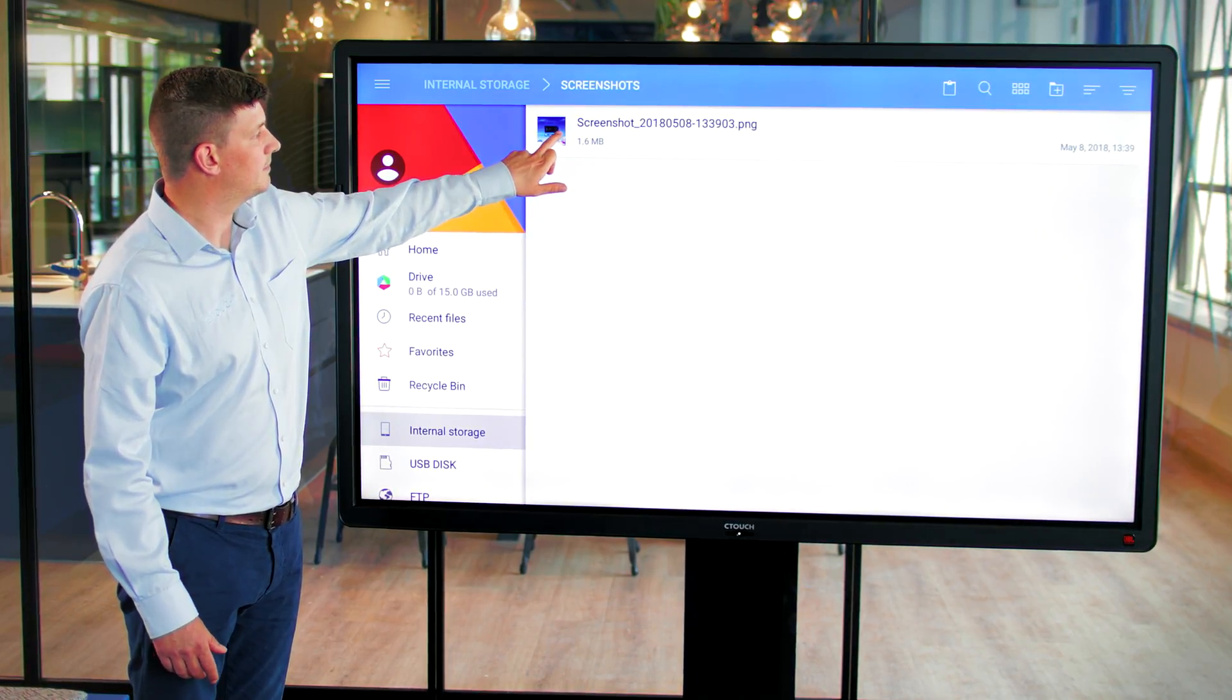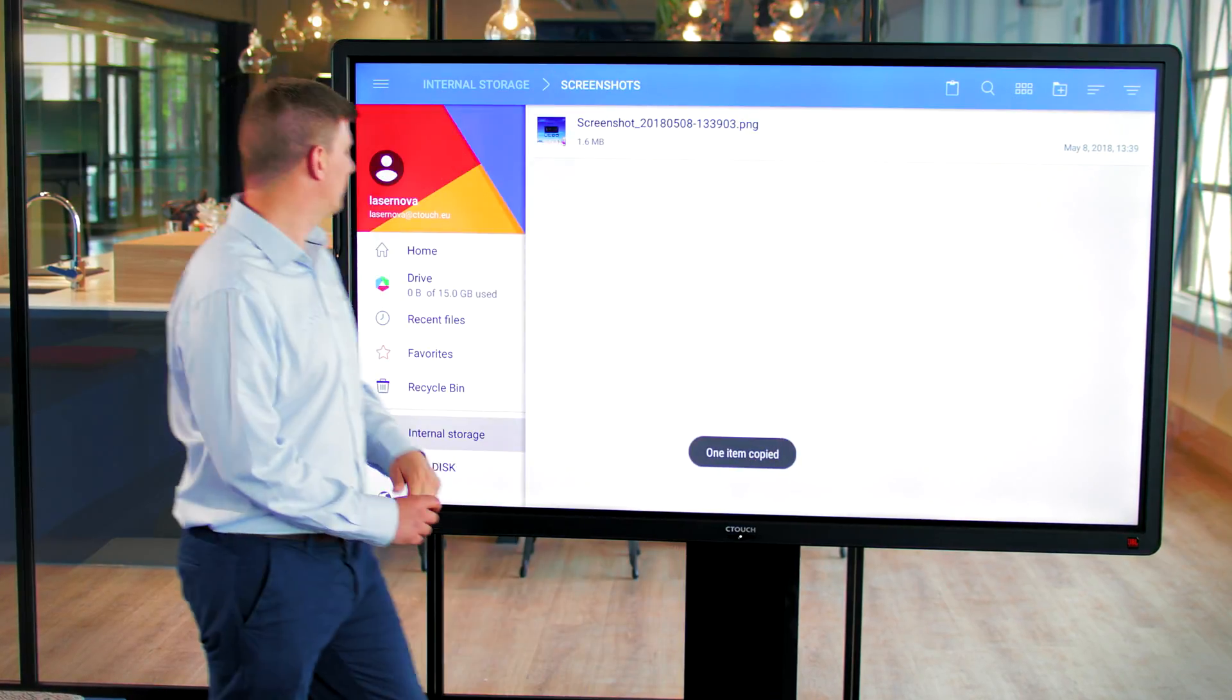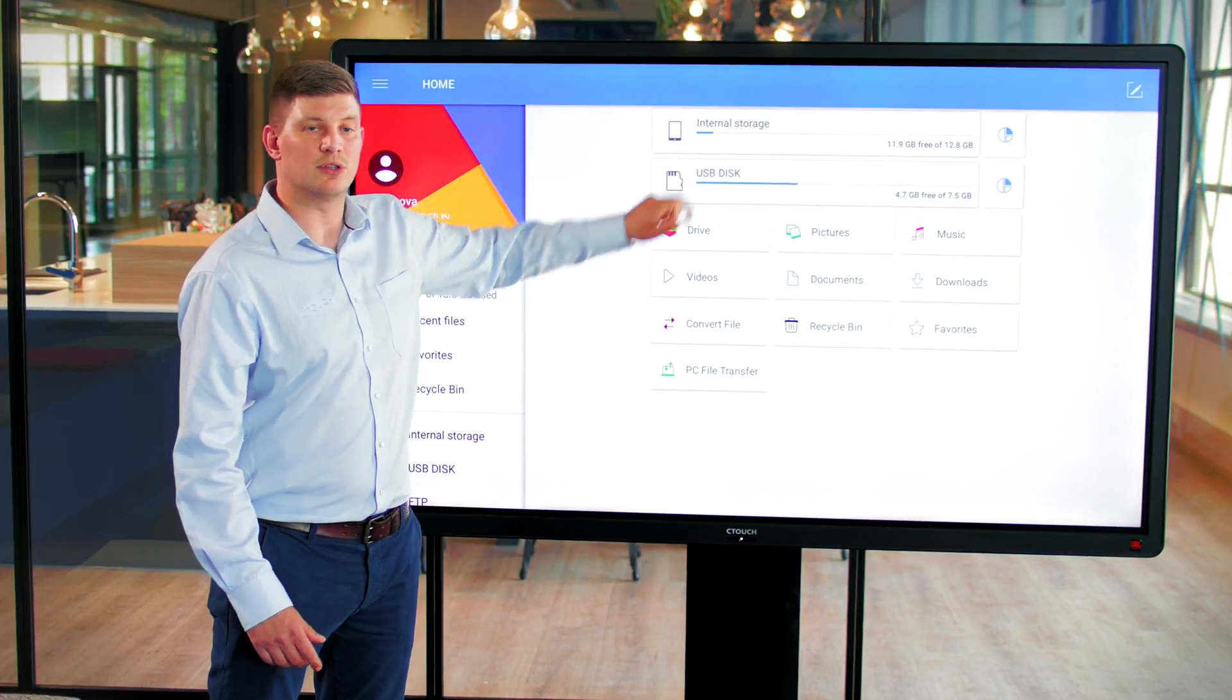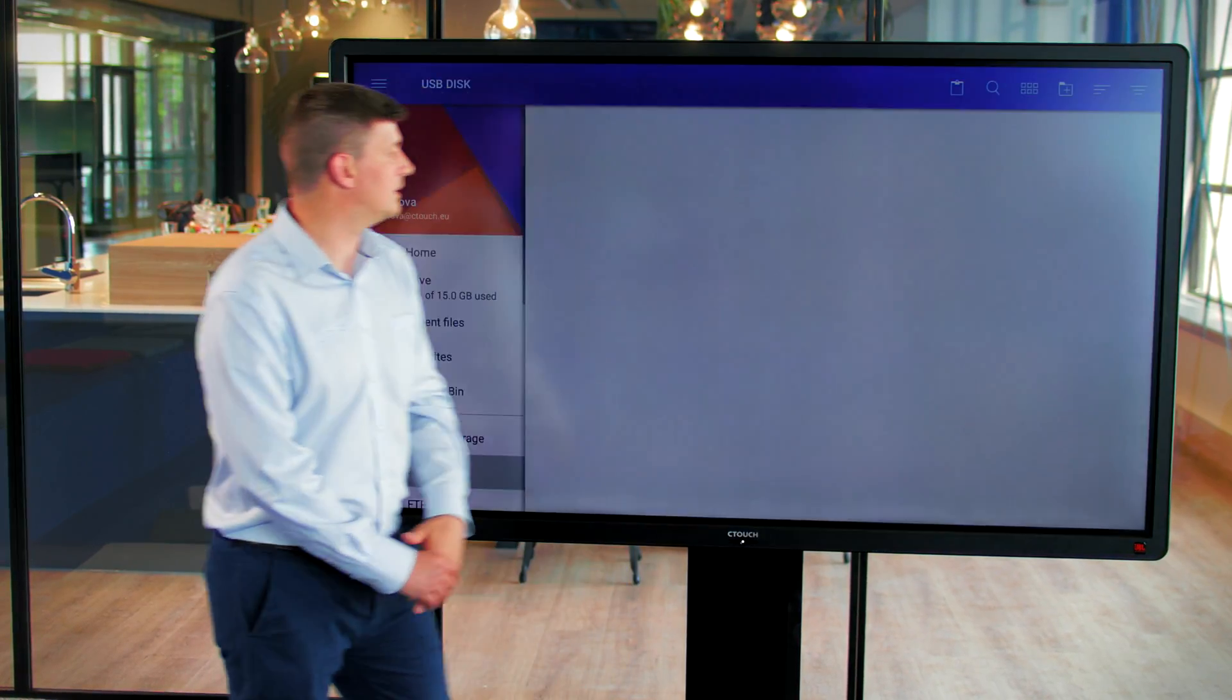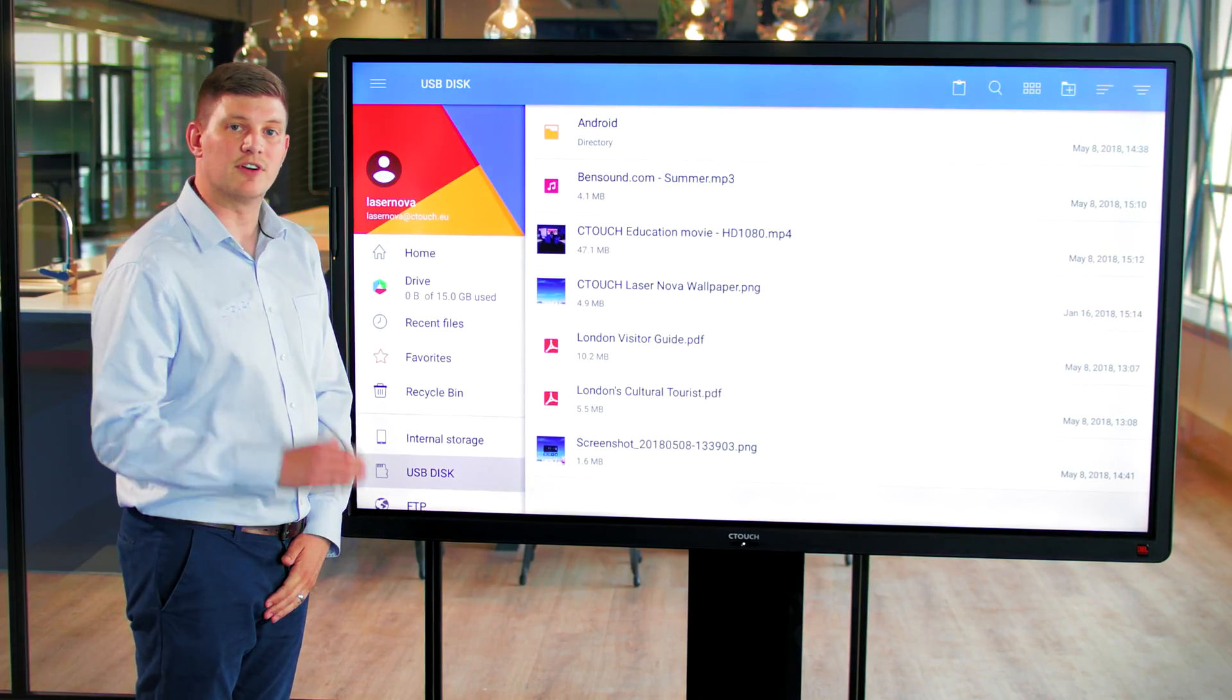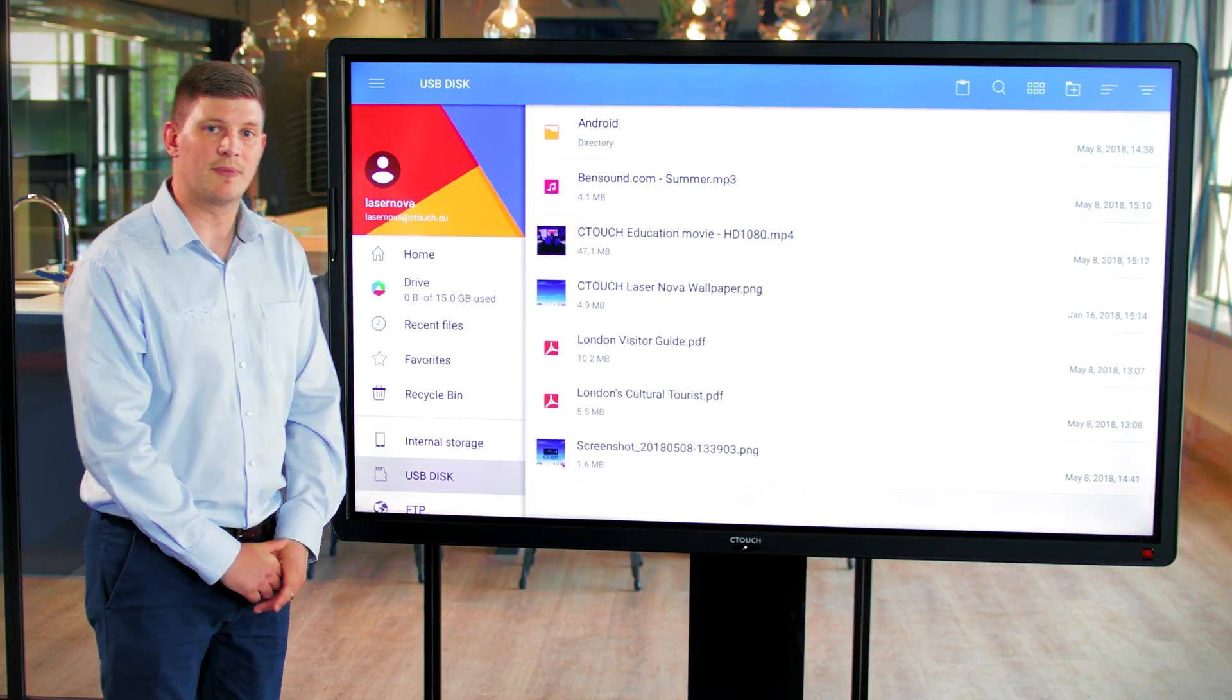Again, I'll just copy that, go back to my home screen, go to my USB, and then paste that into my USB stick. And now I've transferred files from external sources to internal and internal to external.